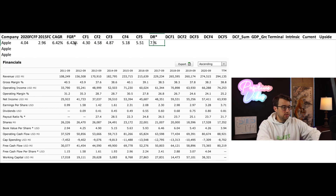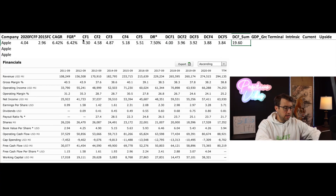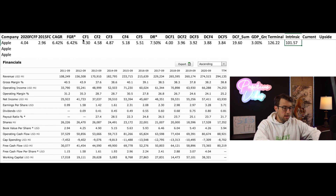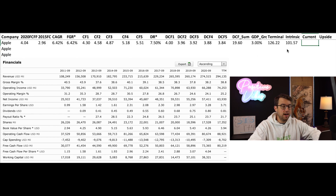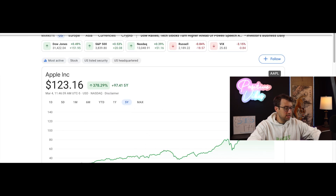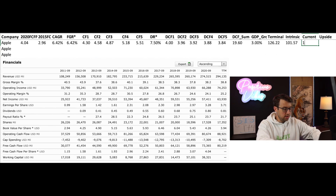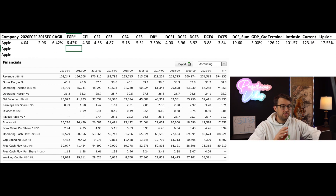I'm going to project a future growth rate using the same one from the past five years. The discount rate I'm going to use is 7.5% — that is the S&P 500 annualized return adjusted for inflation. I'm going to use a GDP growth percentage of 3%, and that's going to give me an intrinsic value of $101.57. The current market price of Apple is $123.16, so entering that gives negative 17% upside.